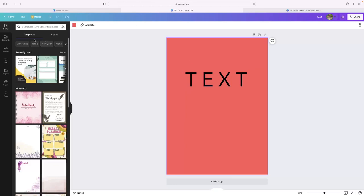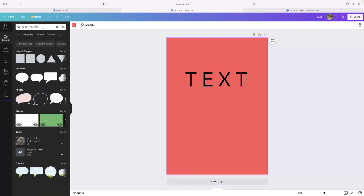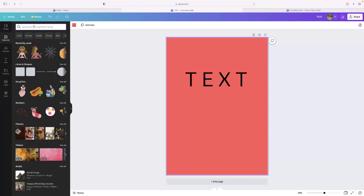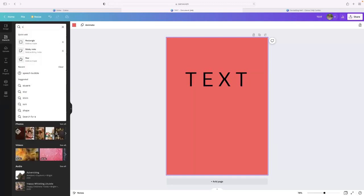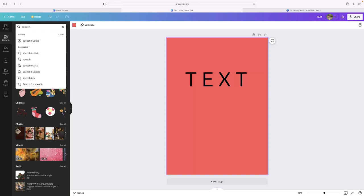You'd need to go into the elements options on the left-hand corner here. And then if you type in the word speech bubble, which you can see that I just did, just to see what was out there nowadays, or when you type in the word speech, that comes up as a suggestion.